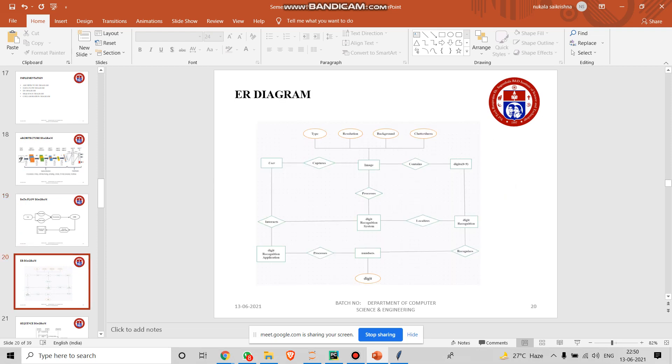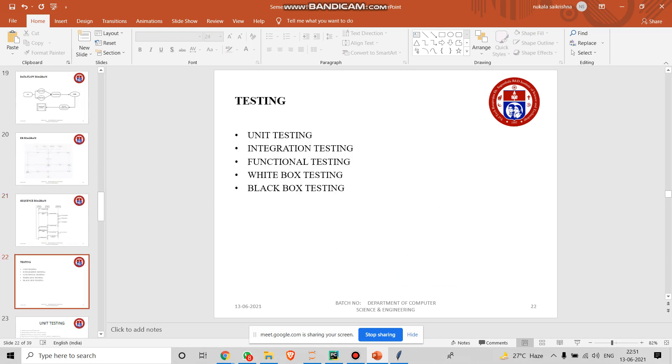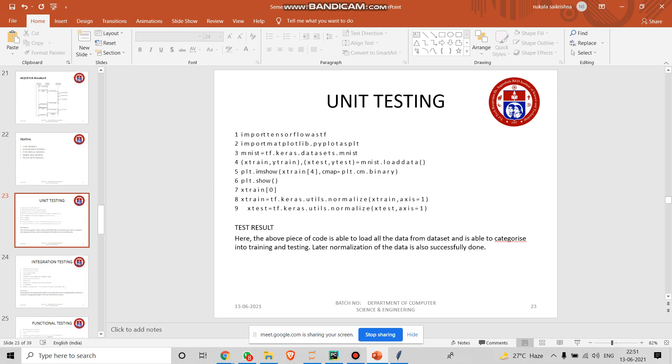This is our diagram. We have taken image, user, and digits as an entity and we have attached it to conditional statements like capturing, localizing, and processing. For the image, we have categorized into type, resolution, background, and the thickness or cluster of the image.